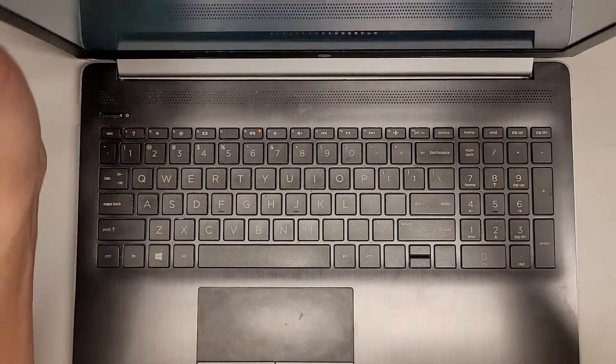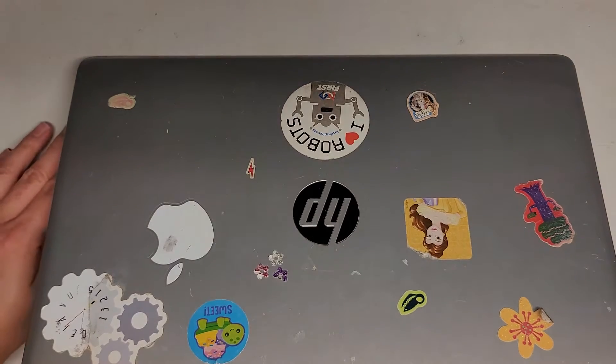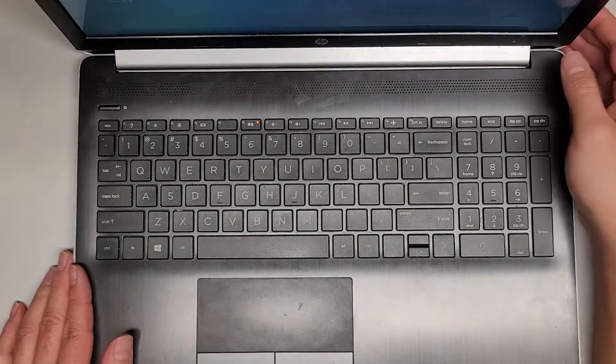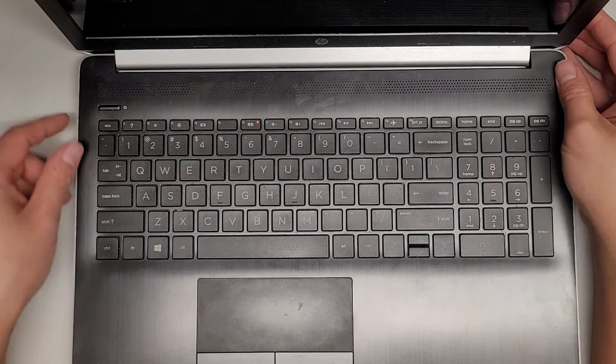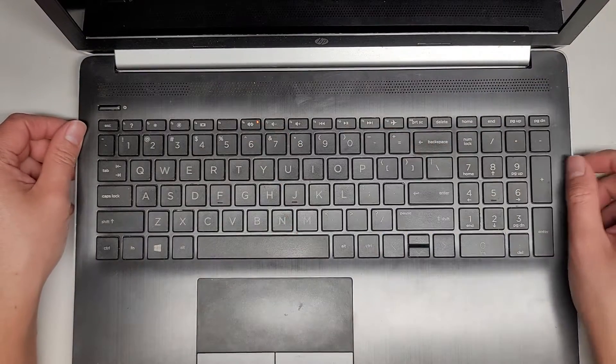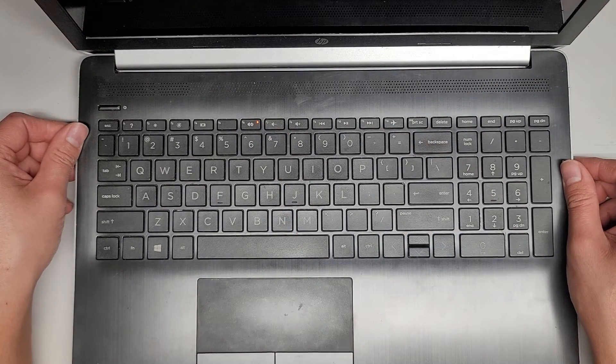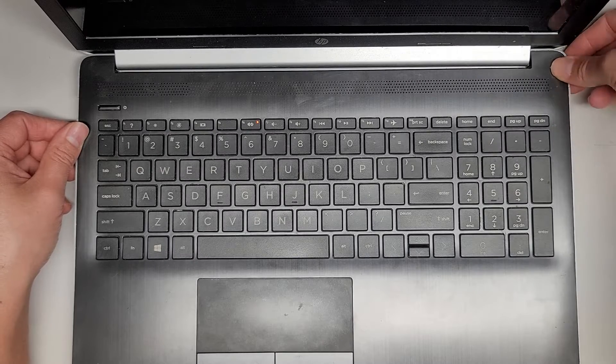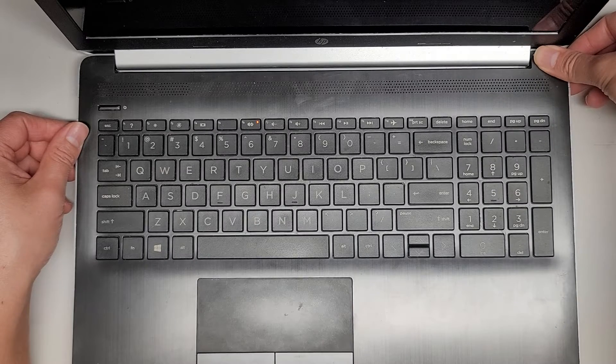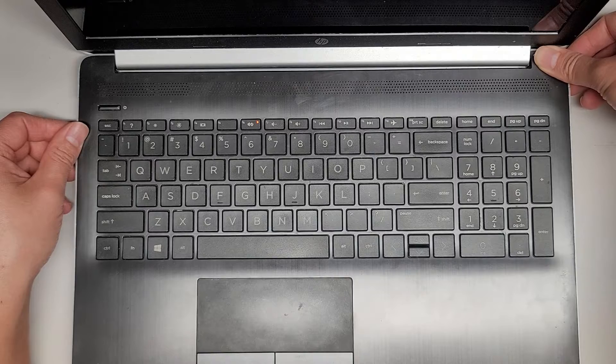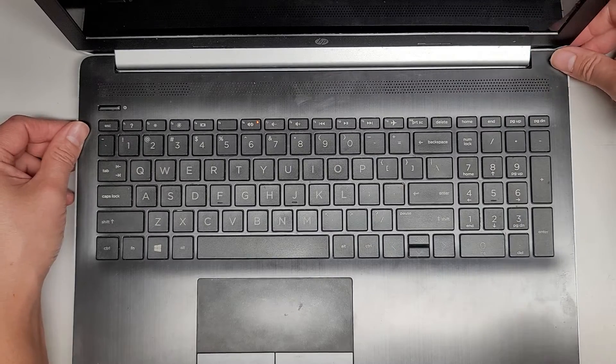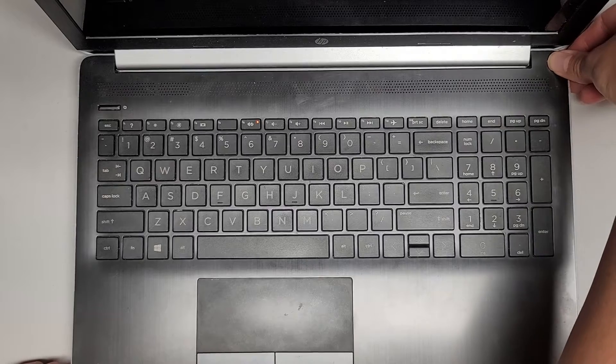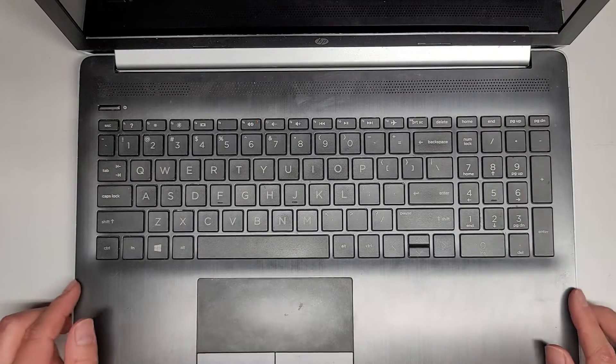So we'll shut this down. I'm gonna close this up now. And actually, we'll have to wait till this shuts off completely. So I can snap all this back in. We'll wait for this light to shut off. Come on, turn off.